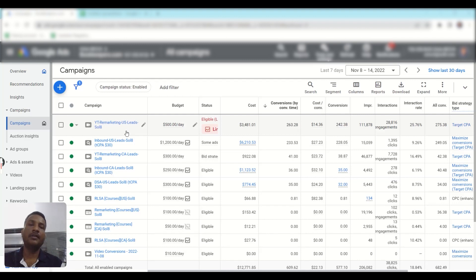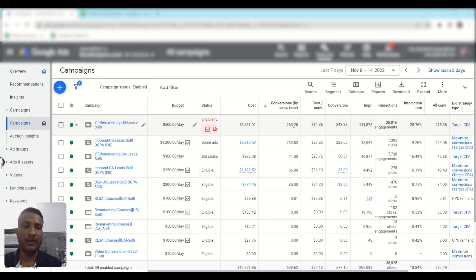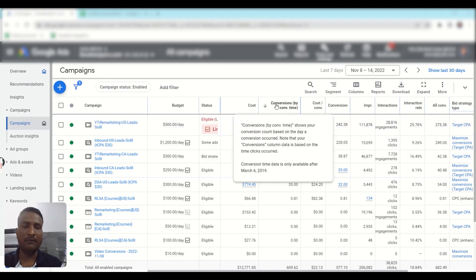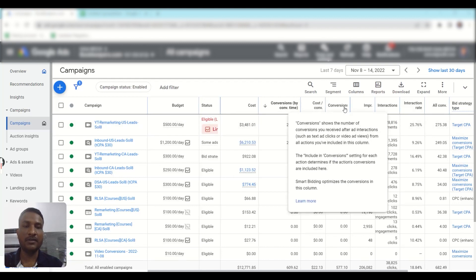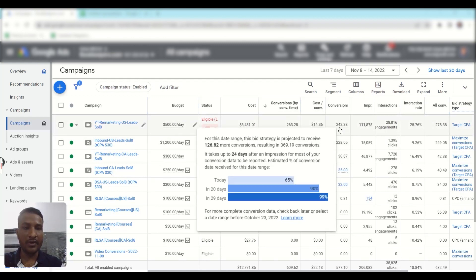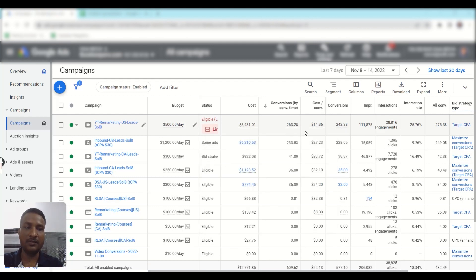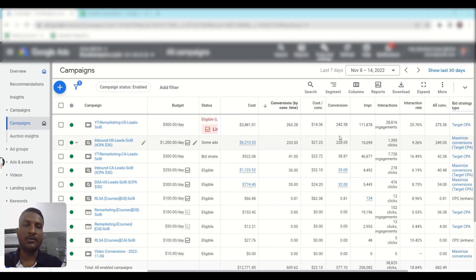From this campaign in the last seven days, we have received 263 conversions, and that is conversion by conversion time. But in the conversion column it shows only 242 conversions. So why is there a difference? Because conversion by conversion time will show all the conversions that happened within your viewing date range.